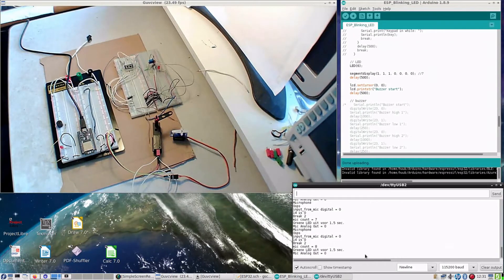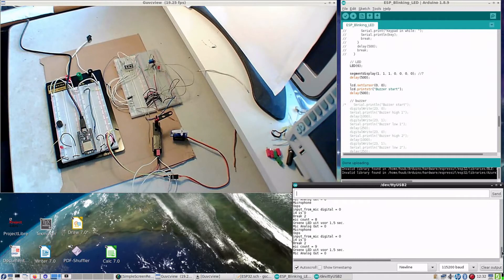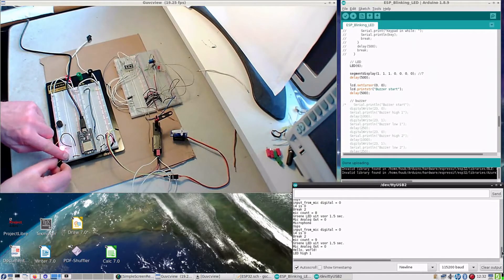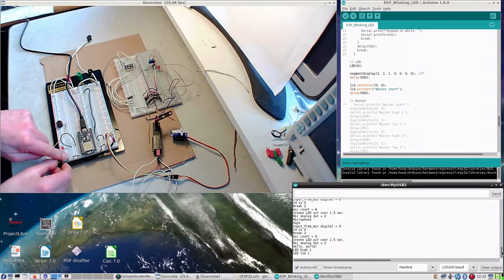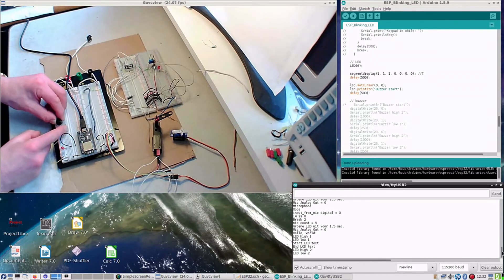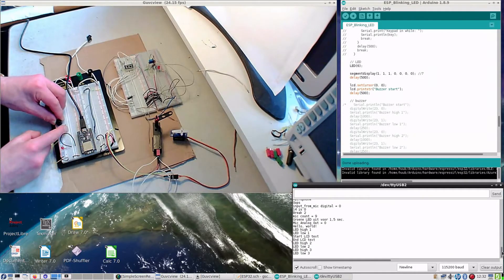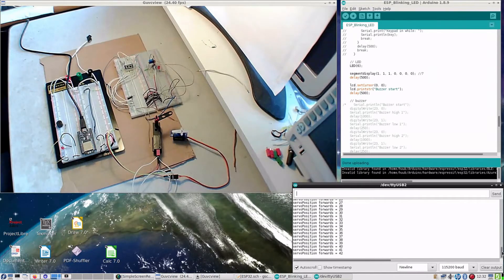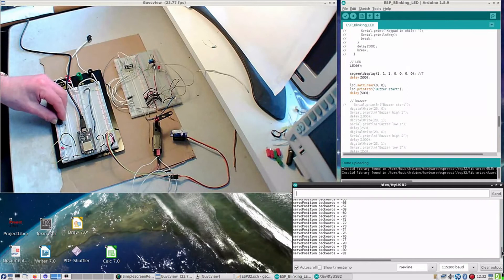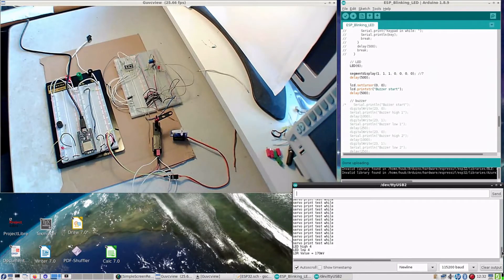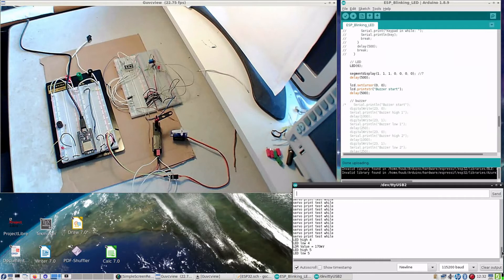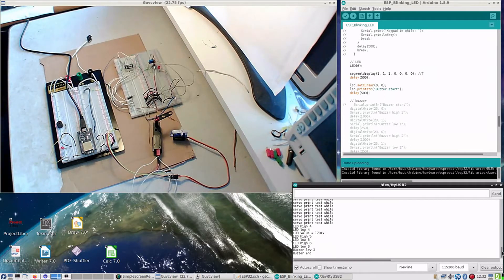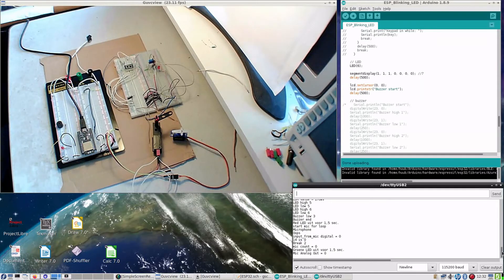But I didn't hear the buzzer. Buzzer should have been there. This is port 23, it should have worked. So buzzer doesn't work.